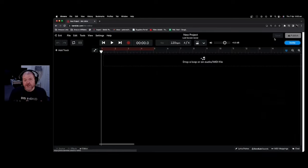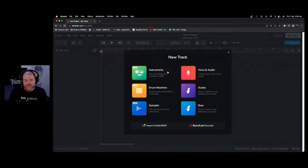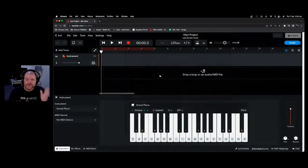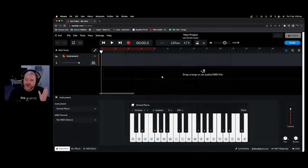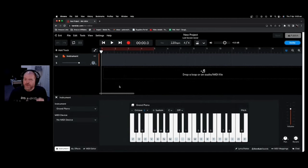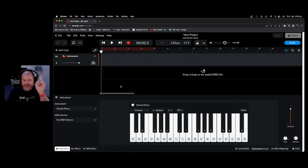BandLab is an online music creation platform that allows you to record, mix, master, and share your music online. It's super simple to get up and running, and in this video, I'm going to show you how. Let's go.